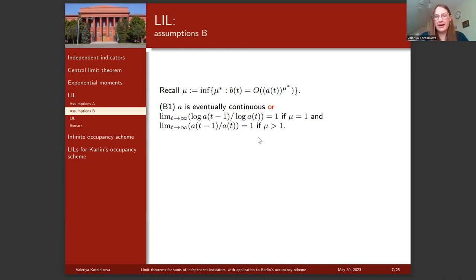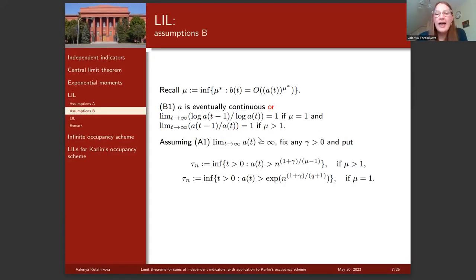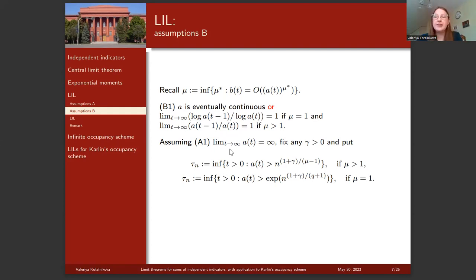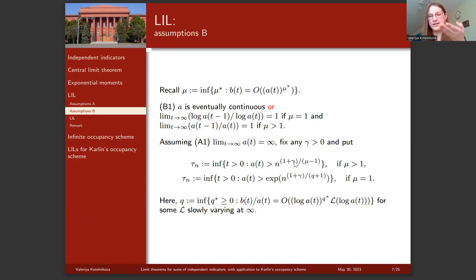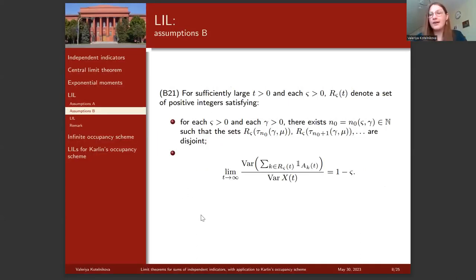Assumption B1 is needed to guarantee divergence of the series for the converse part of the Borel-Cantelli lemma. The last assumption B2 requires first defining the sequence τ_n. For any positive γ, and depending on the regime (μ > 1 or μ = 1), τ_n is defined as the infimum of t such that variance exceeds a specific function. Here γ is a positive number and q was defined in assumption A3.